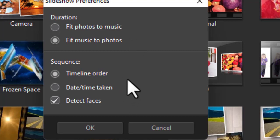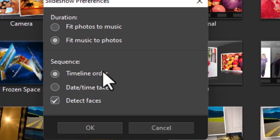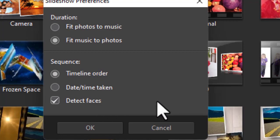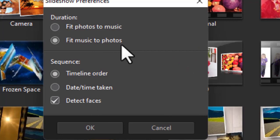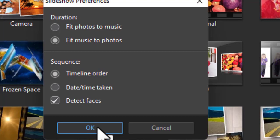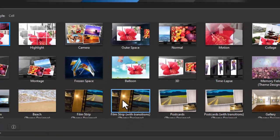You also can choose the timeline order or the date stamp inside the image to be the order in which it's used. Most people use timeline. And there's a detect faces option as well. Let's start out with the default, which is fit the music to the photos. So we'll use all the photos that we've already imported. I'll click on OK.